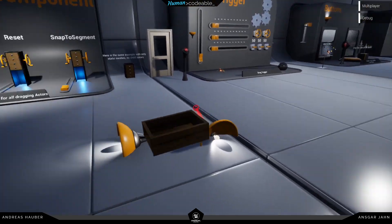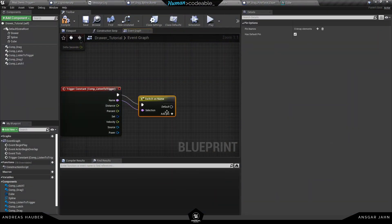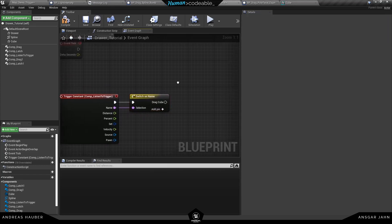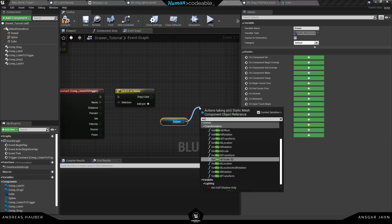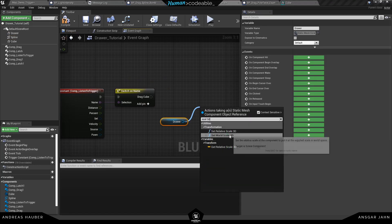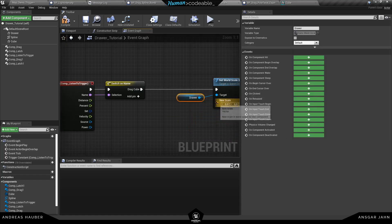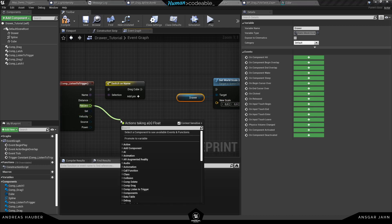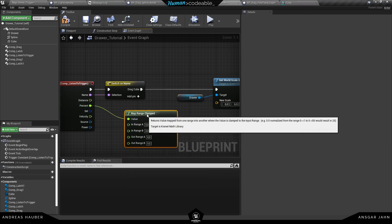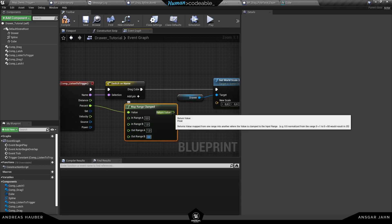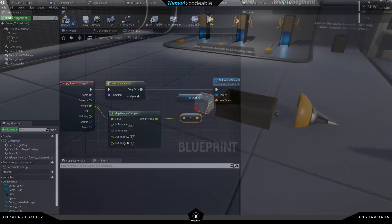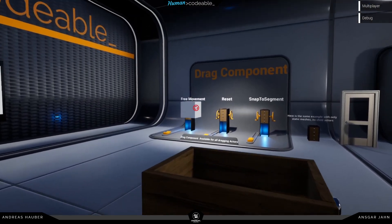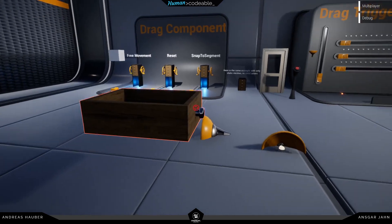The cool thing is every component now has its own unique name we created. That's the identifier. And with this I can do a switch on name. So even if I just use the same listen to trigger I can separate the functionality. So in this case only something happens if I drag the cube around. I'm going to use the percent value to scale the drawer. And this will result in something that I can move the cube around. And if I move it up and down you can see the drawer is being scaled up or down.